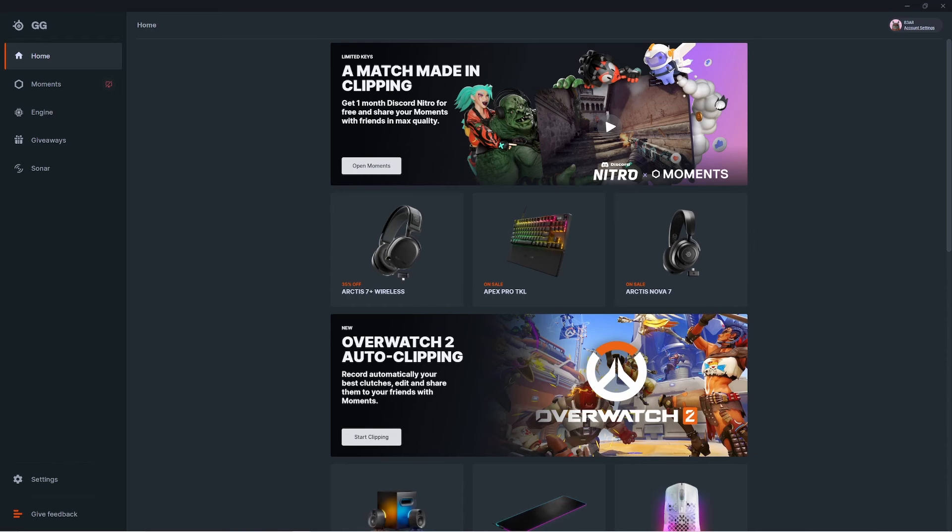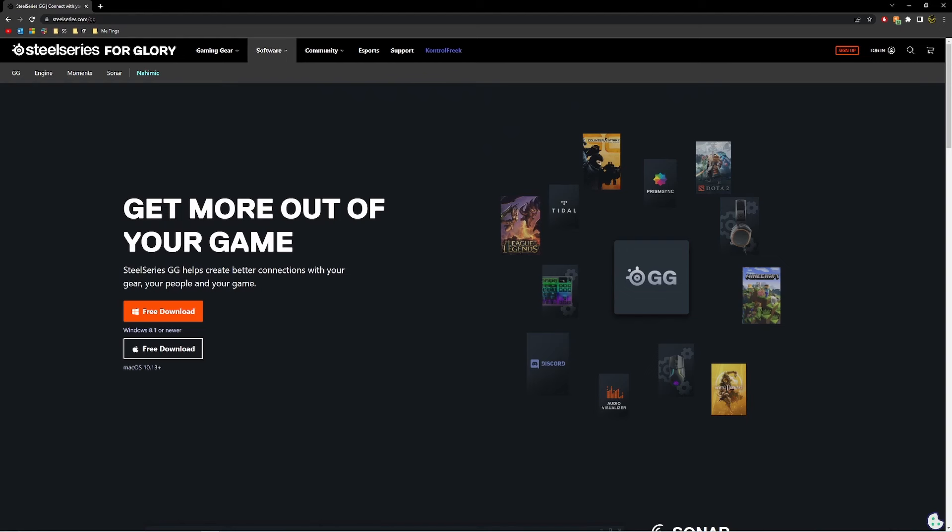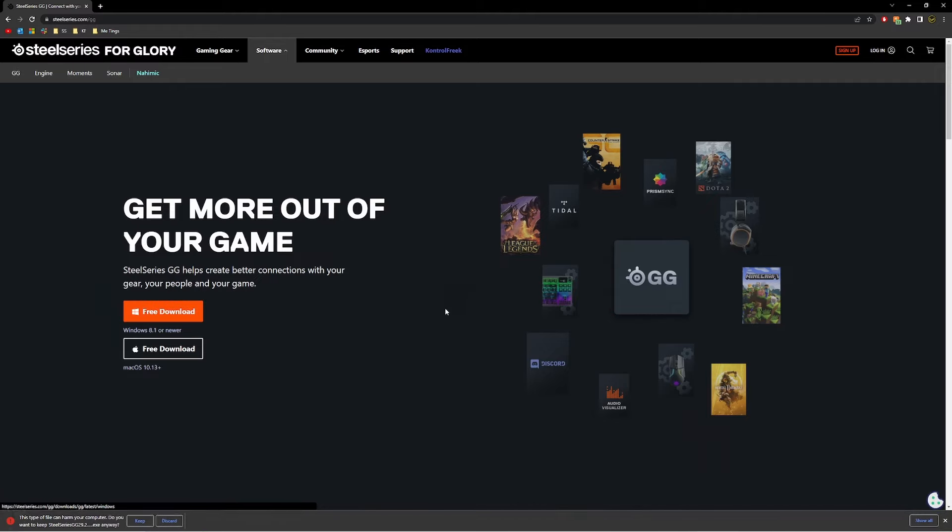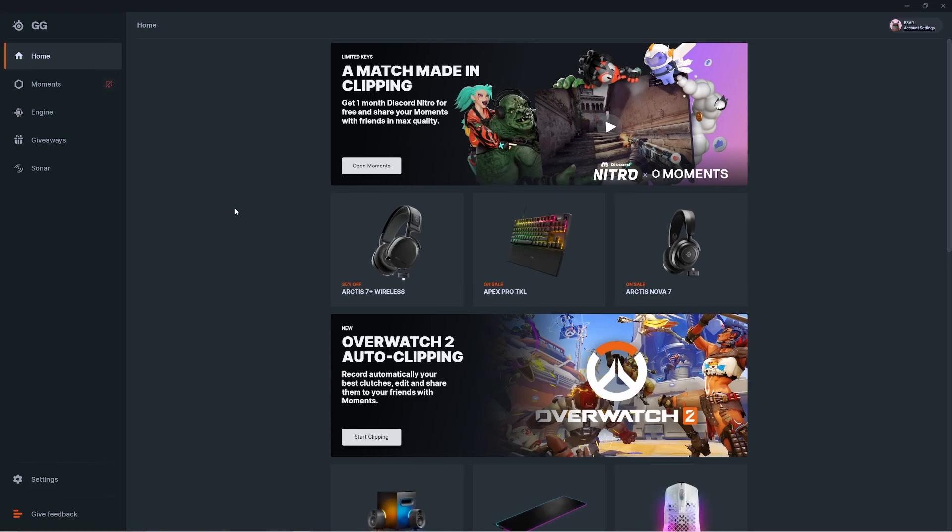Our first step is to make sure your device is fully up to date. Open up the SteelSeries GG app. If you don't have it downloaded, you can download it for free on our website at steelseries.com/gg. Once you have that downloaded, plug your keyboard into your PC and open up the app.